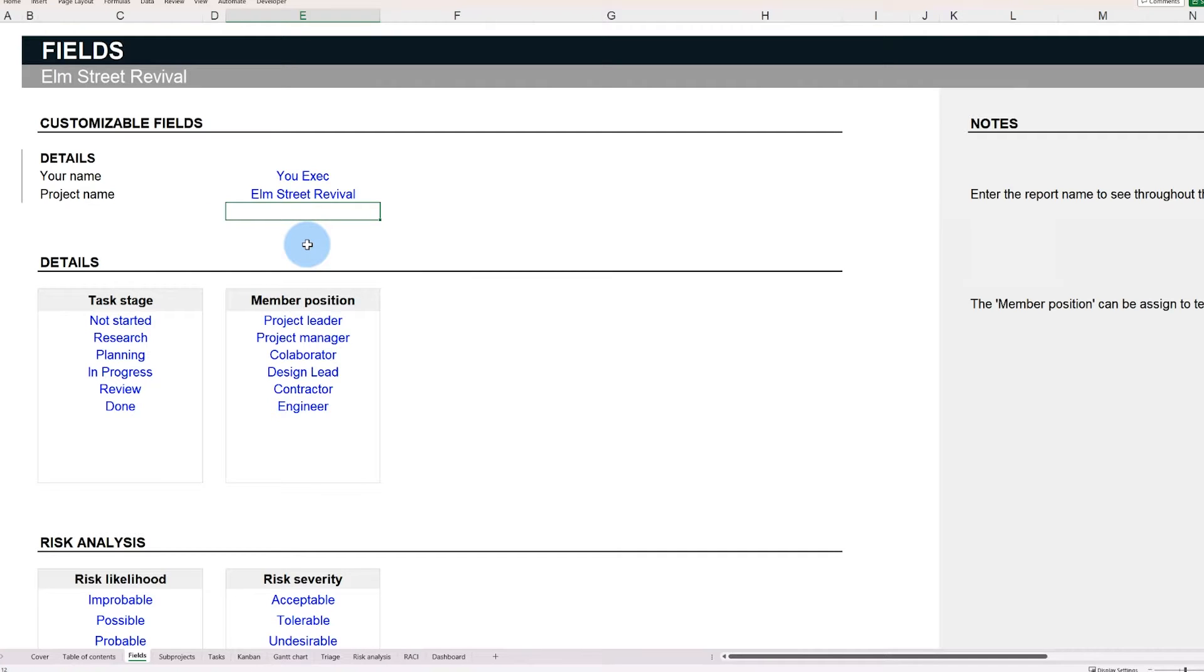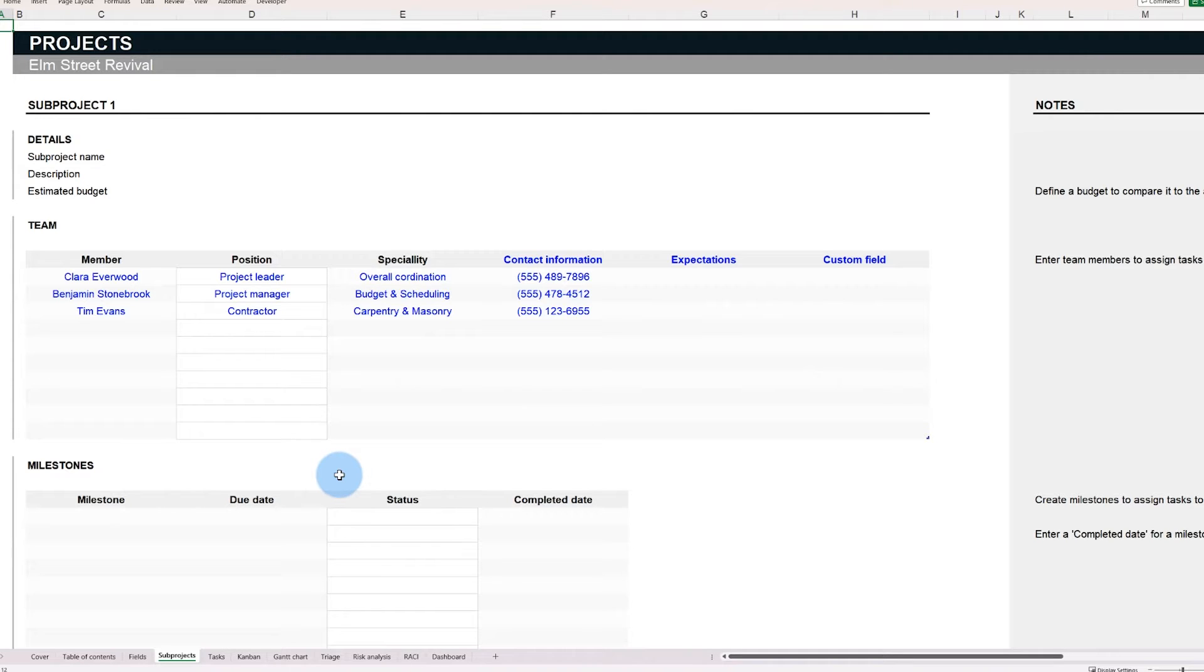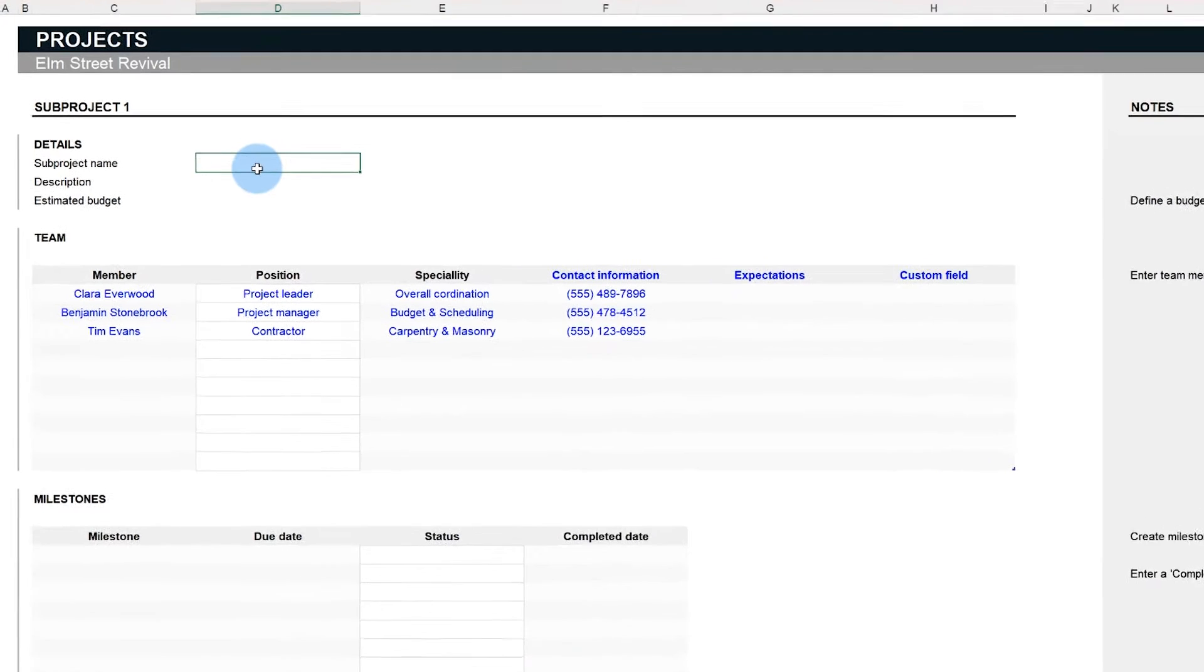Now you can organize every step needed to complete the project. Here is where the subprojects tab comes into play. Subprojects ensure each segment gets dedicated resources and focus. For our Elm Street Revival, a subproject could be, for example, the room renovations.